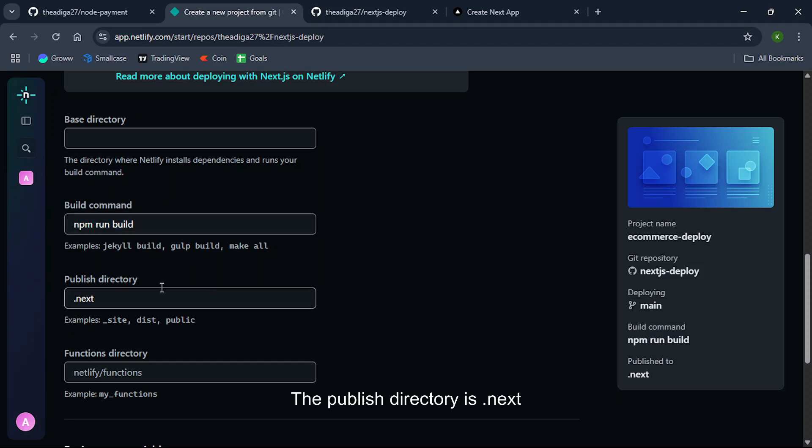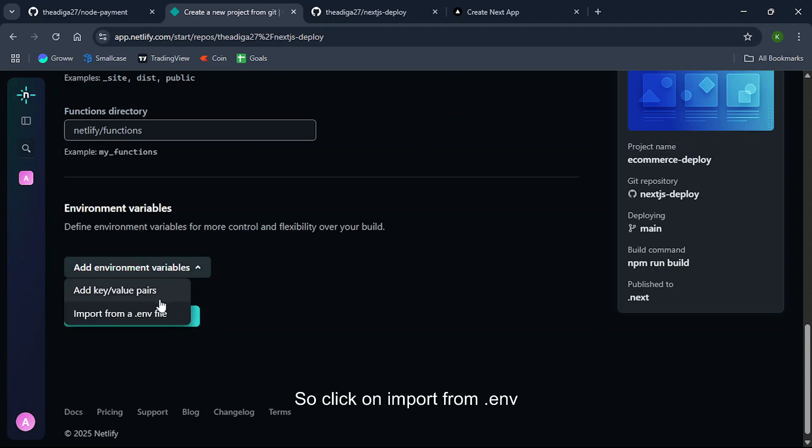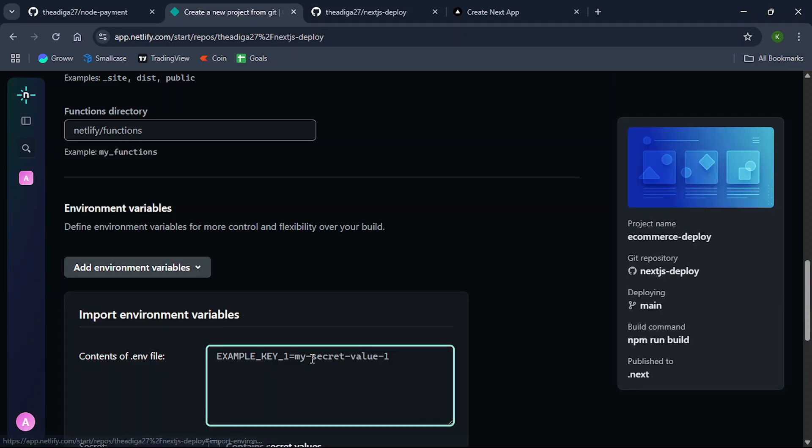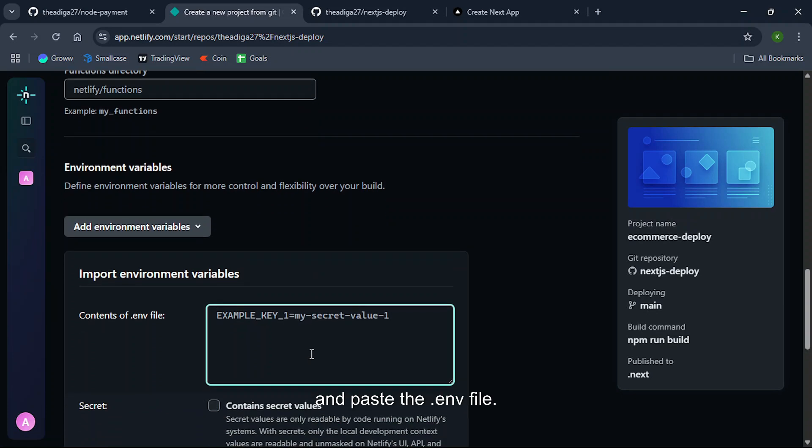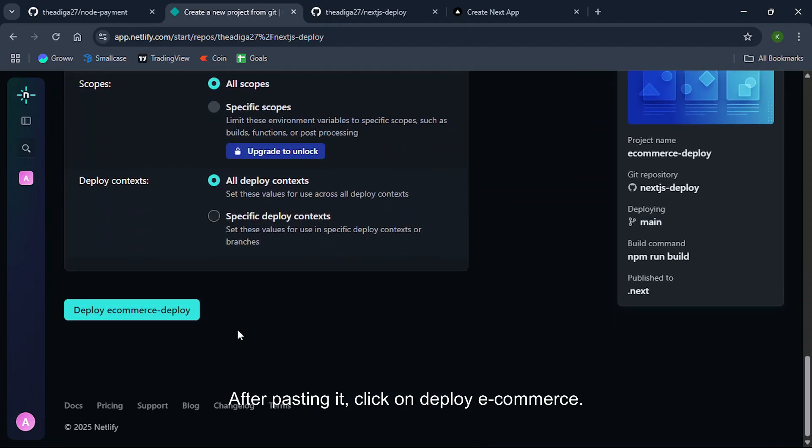The publish directory is .next. So if you have any environment variables you can add here. So click on import from .env and paste the .env file. After pasting it, click on deploy ecommerce.